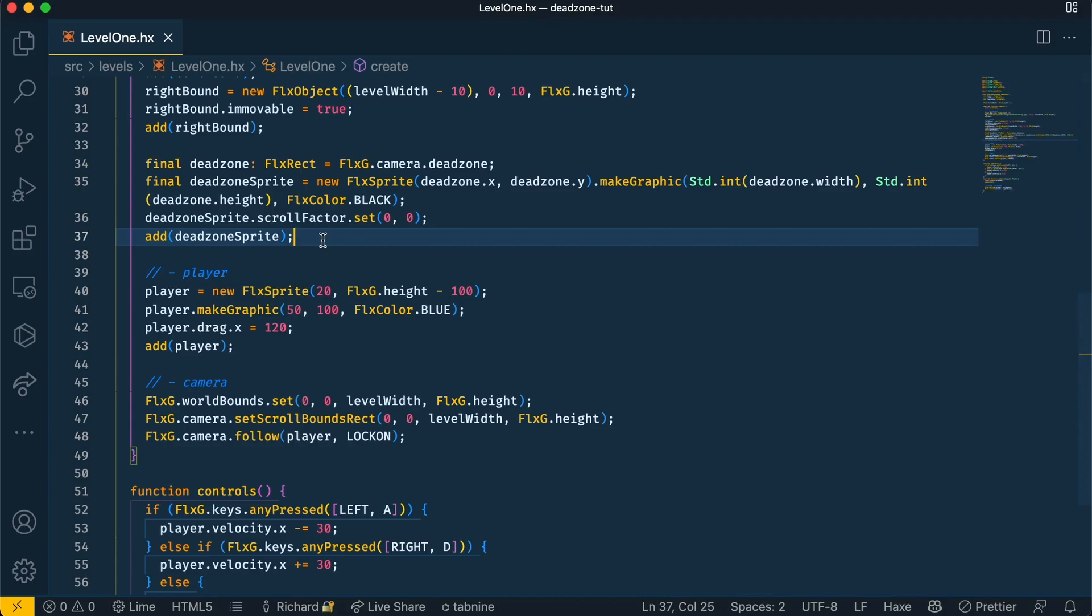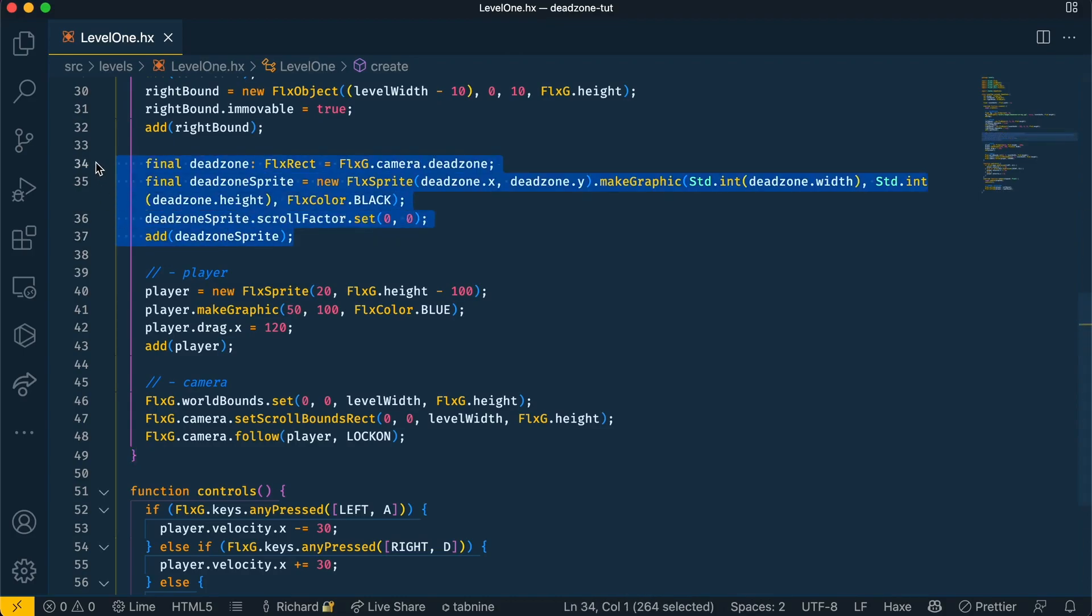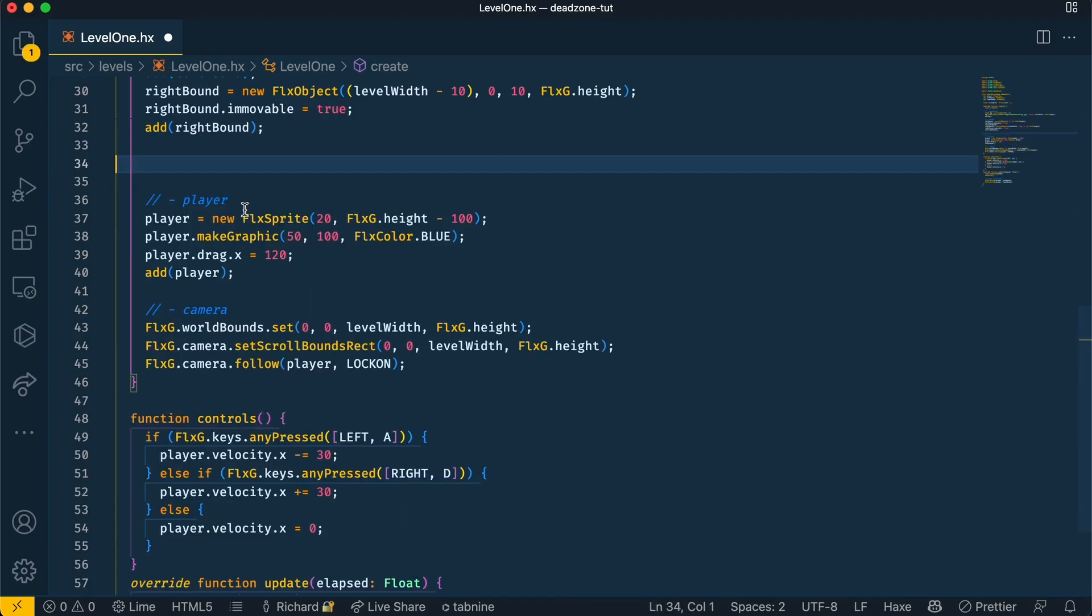Now we need to make sure that all this code is below where we set our camera because this won't work.